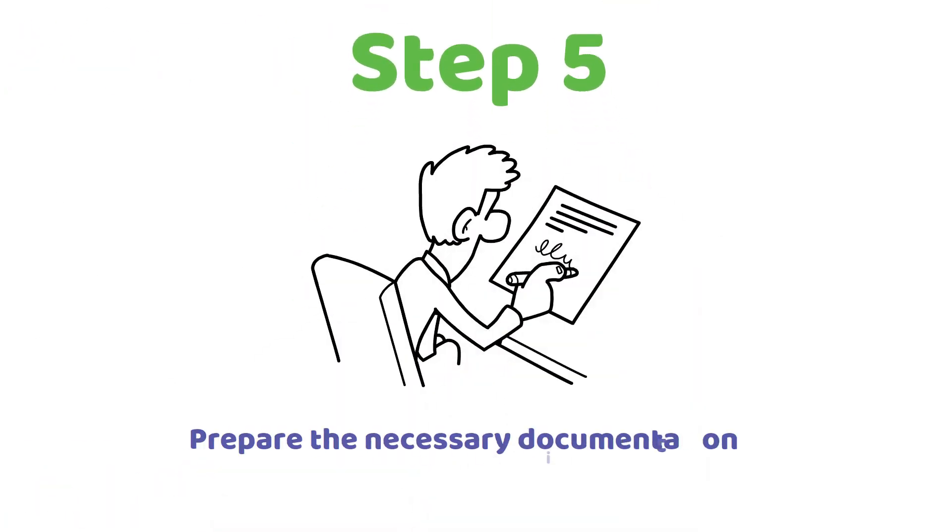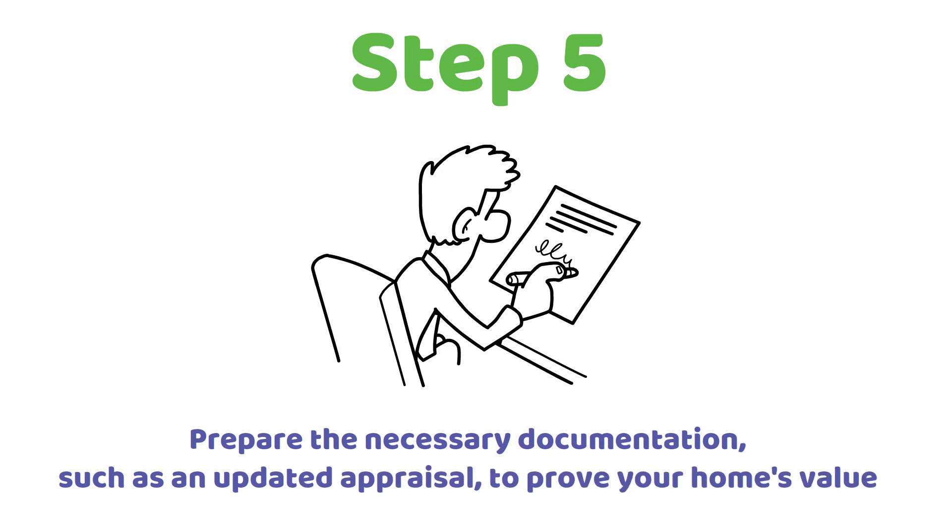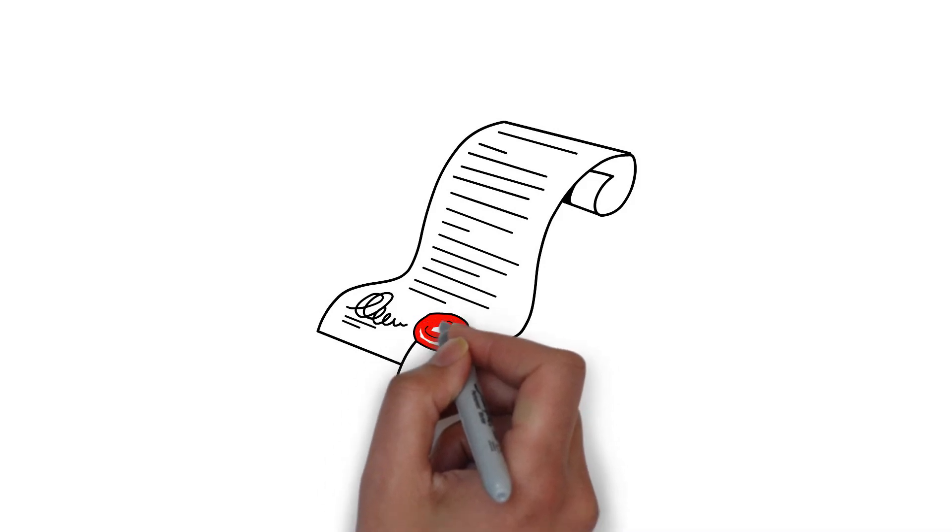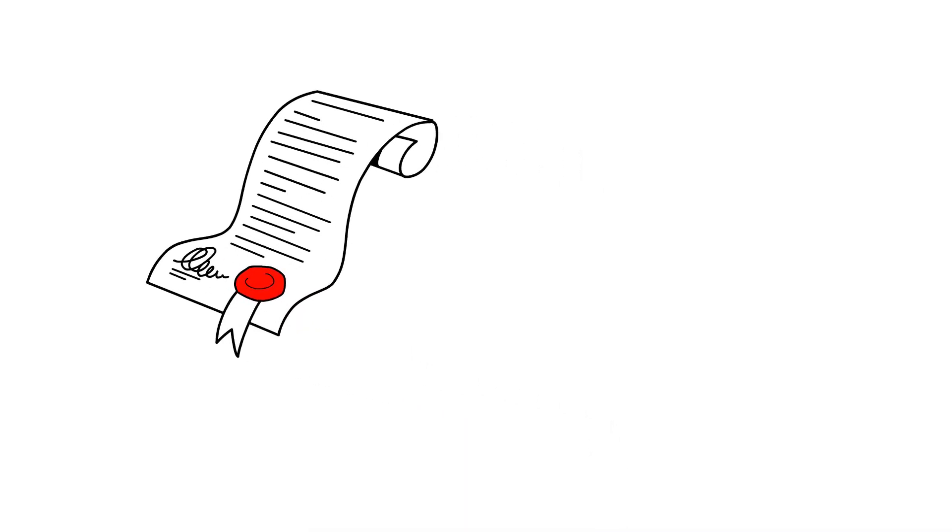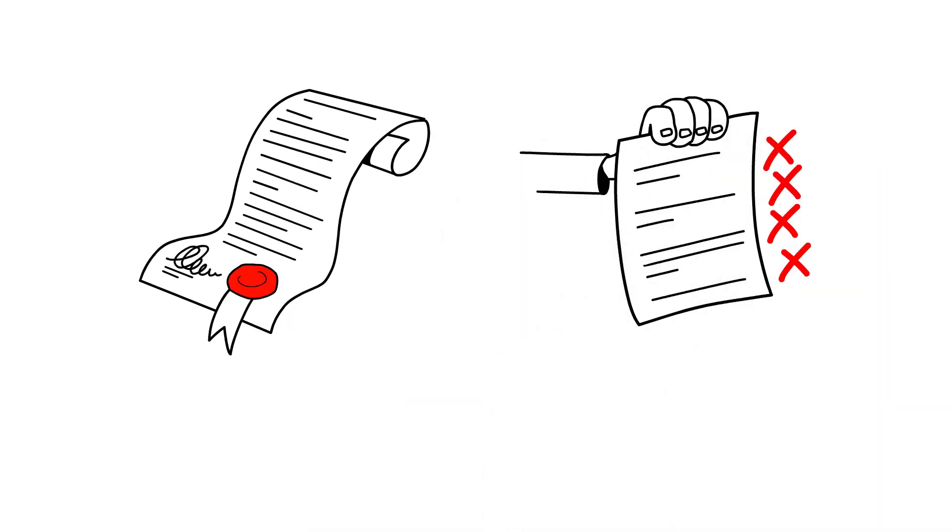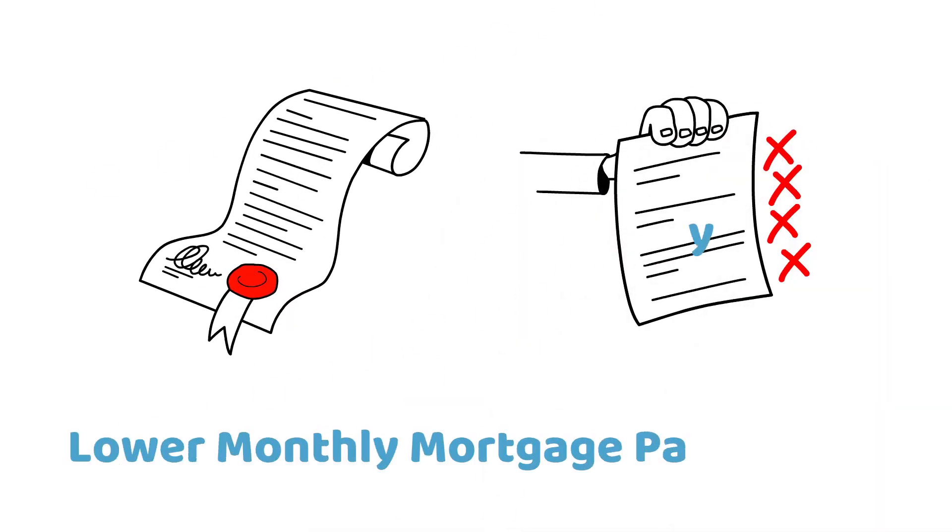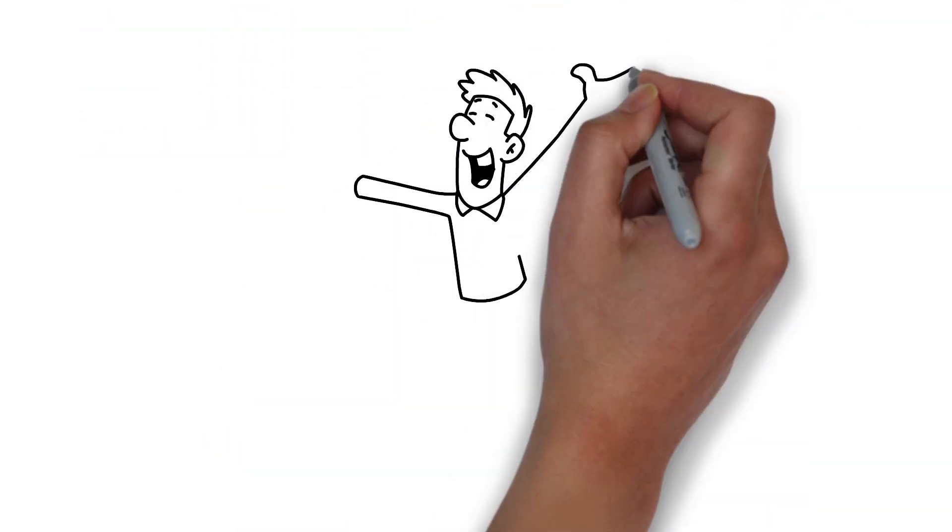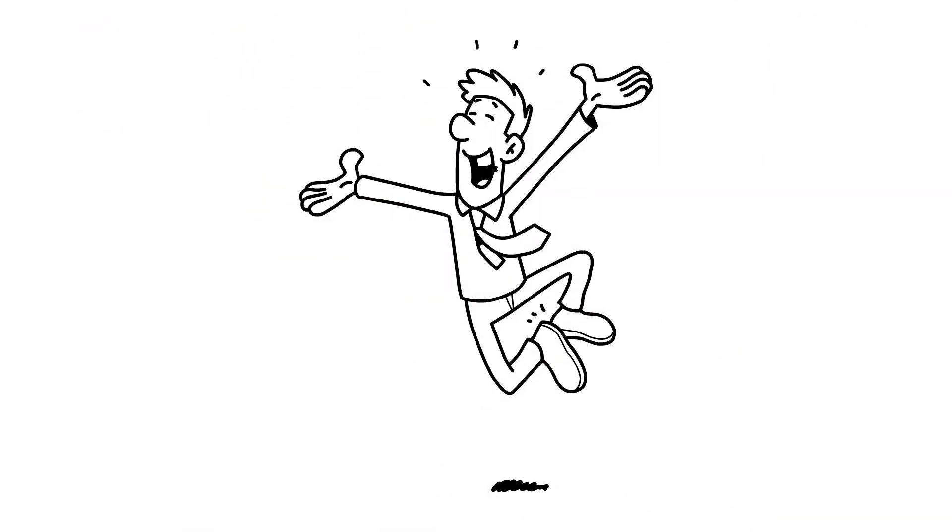Prepare the necessary documentation, such as an updated appraisal, to prove your home's value. Once approved, your lender will remove the PMI, resulting in lower monthly mortgage payments. Step 6. Enjoy the financial freedom of no longer paying for private mortgage insurance.